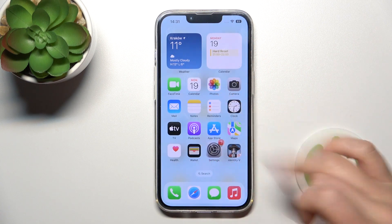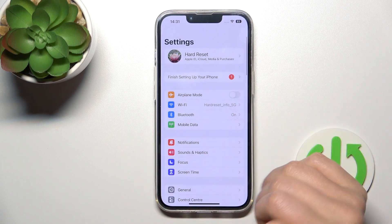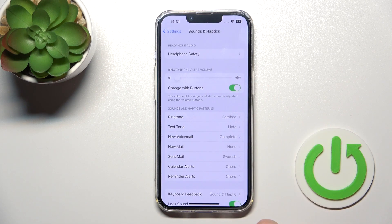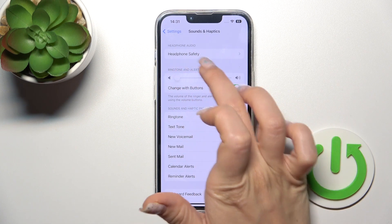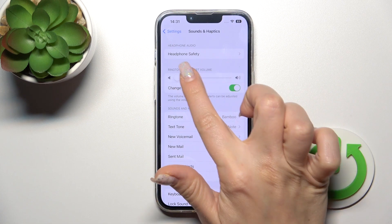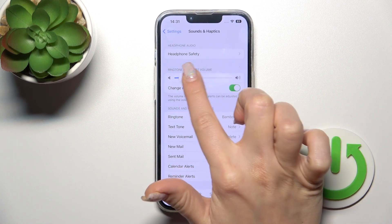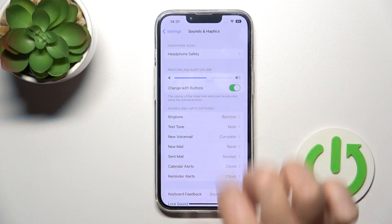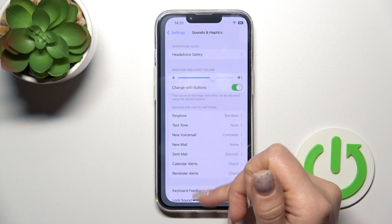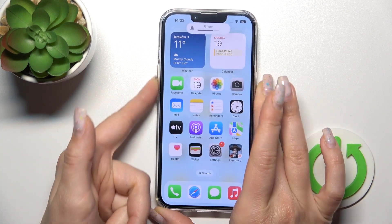Now the second way we can do that: first we should open the Settings application, then tap the Sounds and Haptics section, and we'll see the ringtone volume panel here. We can also change it this way by swiping left or right on the slider dot.